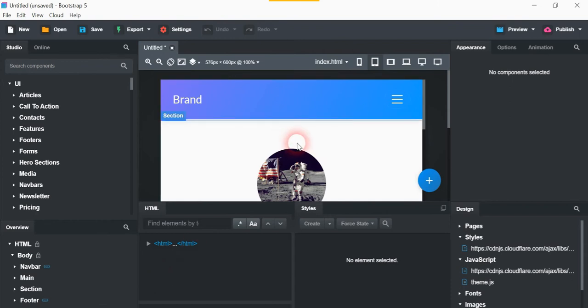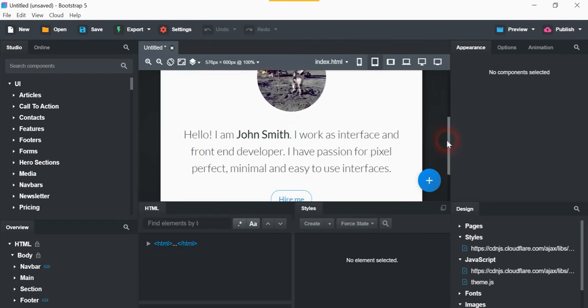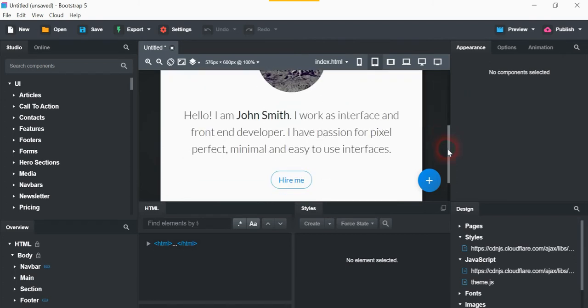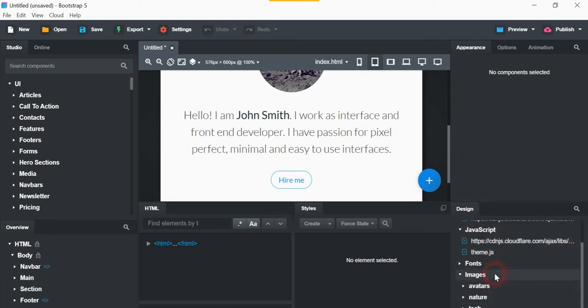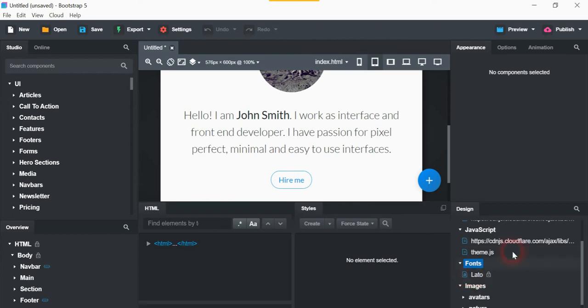So here we've got this one here. If we go down here on the right hand side, we see fonts. And this one is Lato or Lato, which is the main font on here.